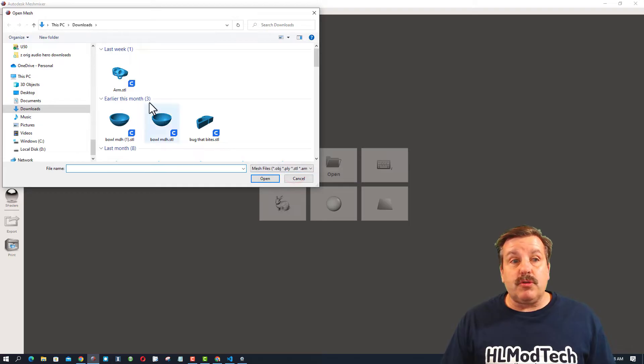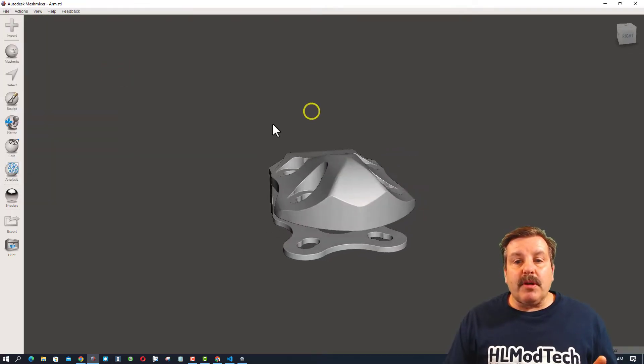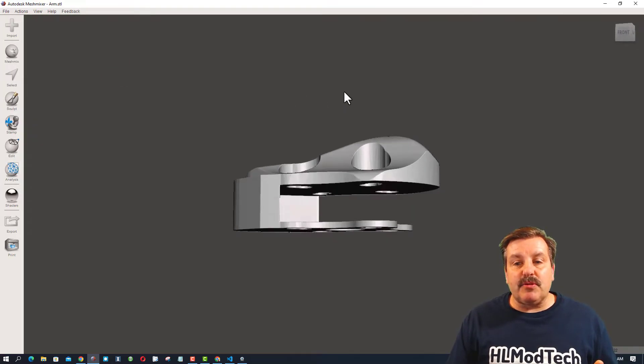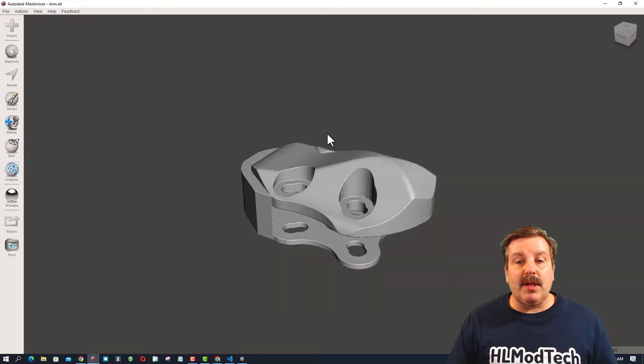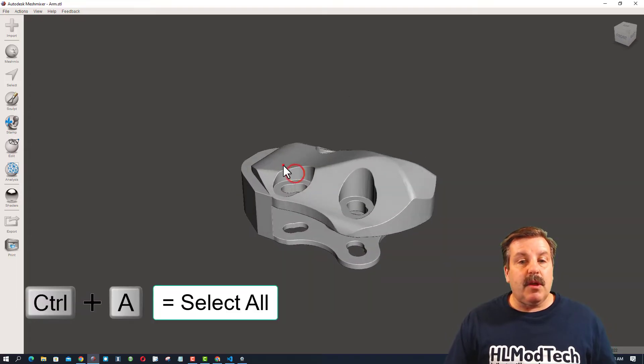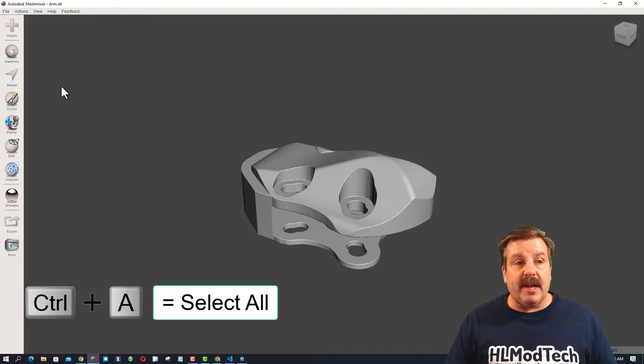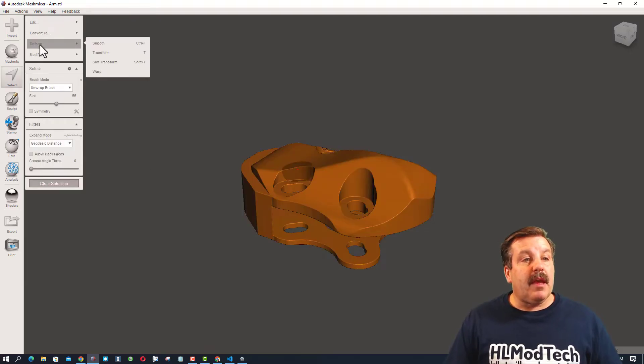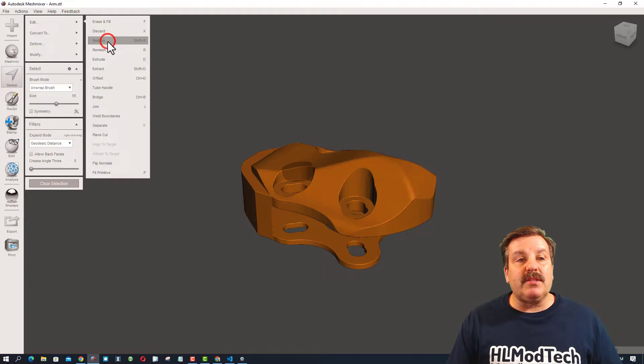We're going to choose import and we're going to grab that arm. Now, remember it told us the file size was too large, and that's just because of how complex this is. So we're going to use one of the features. I'm going to do Control-A to grab the entire shape. And then I'm going to do Edit, and I'm going to Reduce.